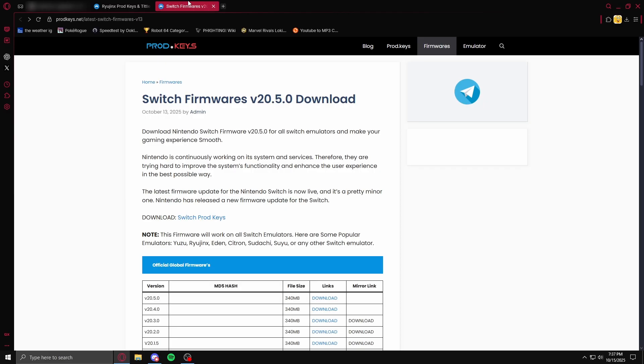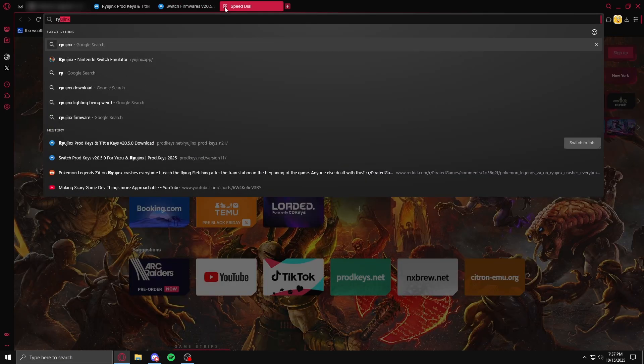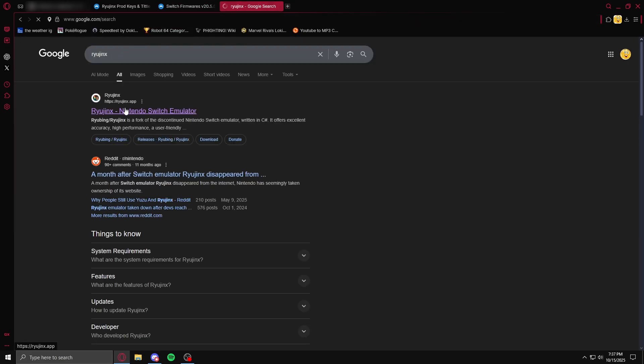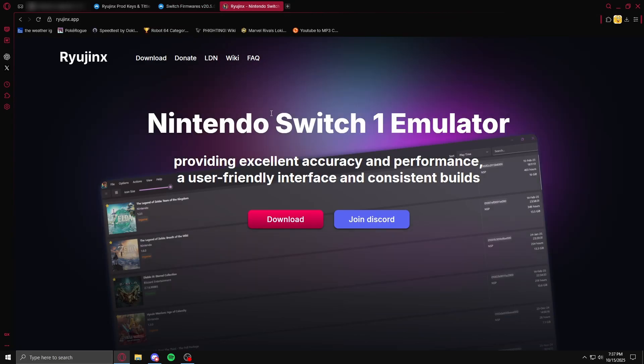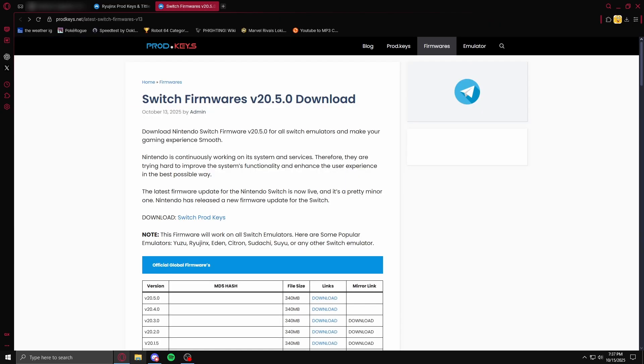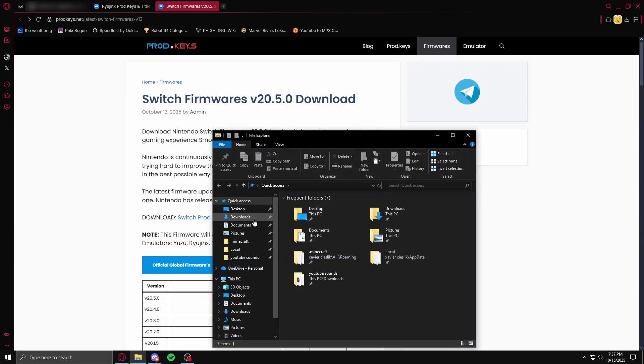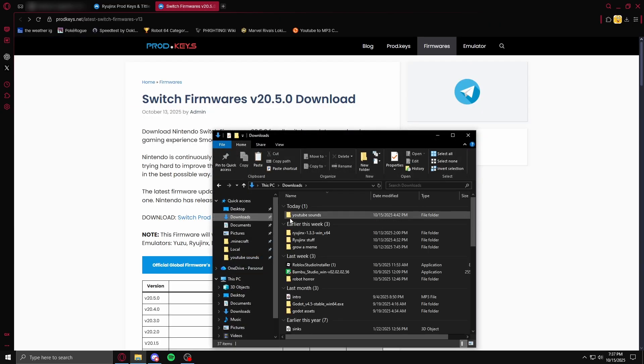And then what you want to do is go to ryujinx.app, right here, download it, then extract all of those.